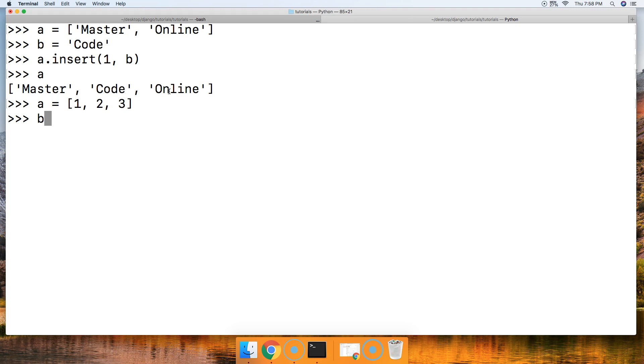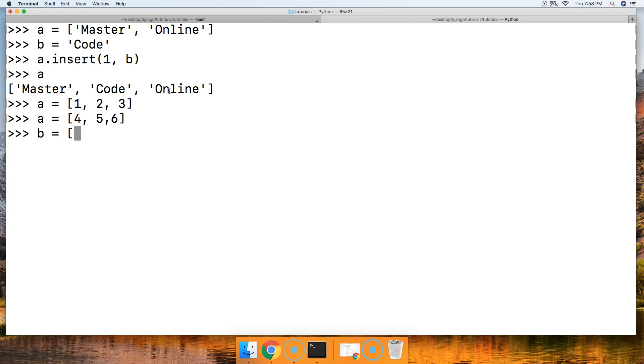Oh wait. Anyhow, I'll rewrite this. There's a reason why I did this. Five and six in square brackets. B is equal to square brackets one, two, and three.